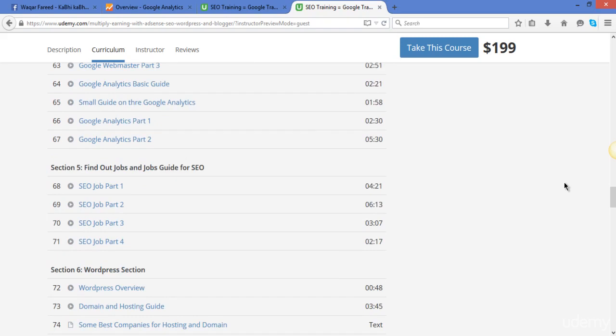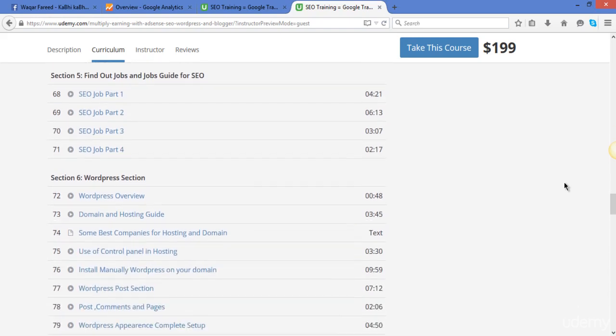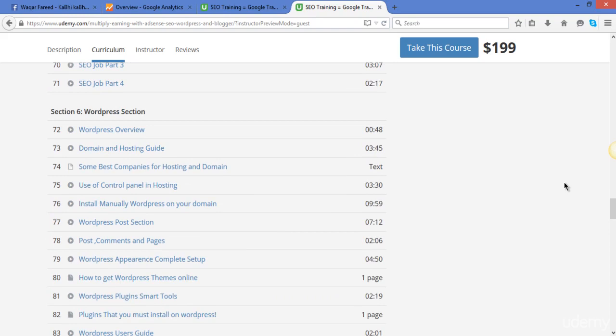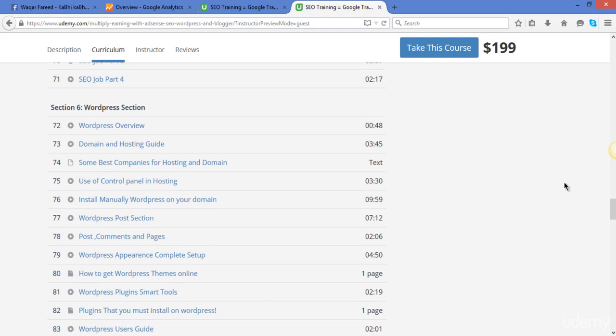And when you will complete the Google Analytics and webmaster guide, there will be a complete section for you to get the SEO jobs. These are the four videos to show you how you can work as an SEO expert. And now you have to start a website. You know all about search engine optimization, how you can use the search engine optimization on your website, and you will make your own WordPress site with full functions and full guide.